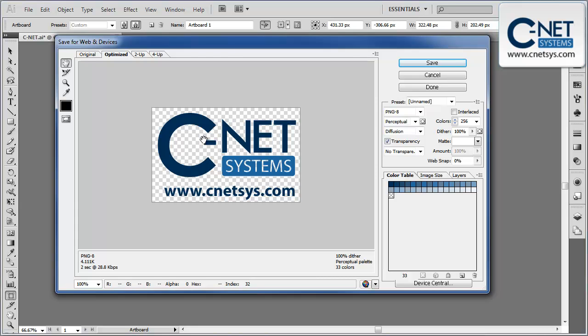But for now, just changing it to PNG and then the transparency type is how you get a transparent background. So anything that this image sits on will show through where this checkerboard pattern is.